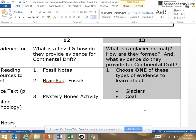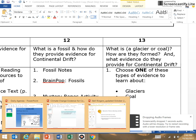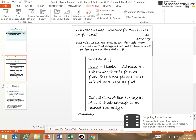If you picked glaciers, you went next door to Ms. Stein, linked to the hands-on activity and took some notes. If you did coal, you stayed with me and we looked at how coal is formed and how it provides evidence for continental drift.